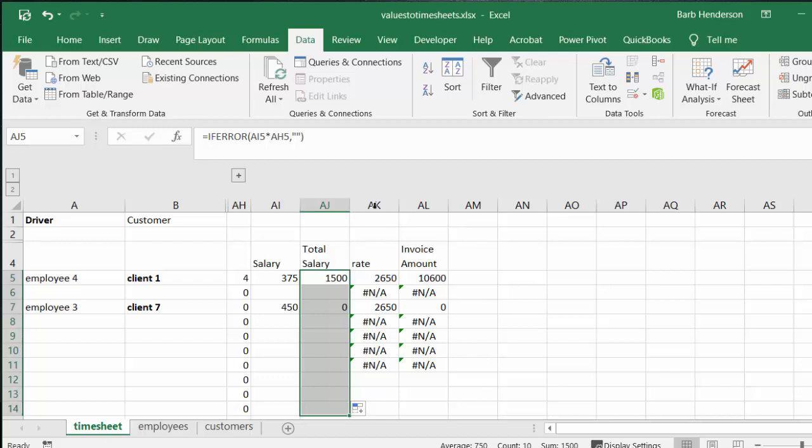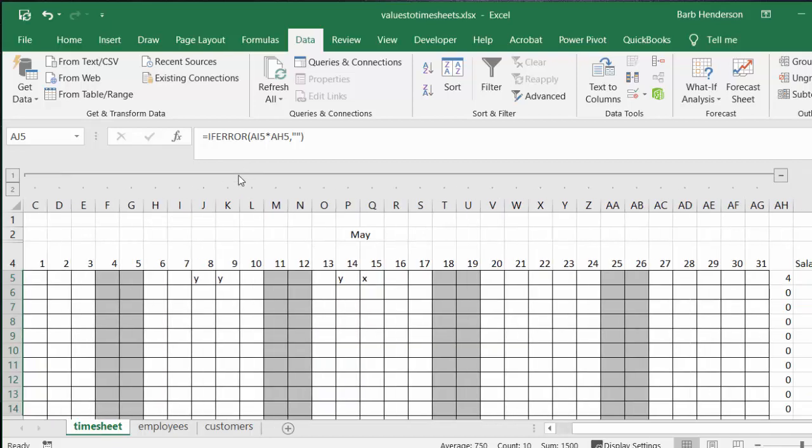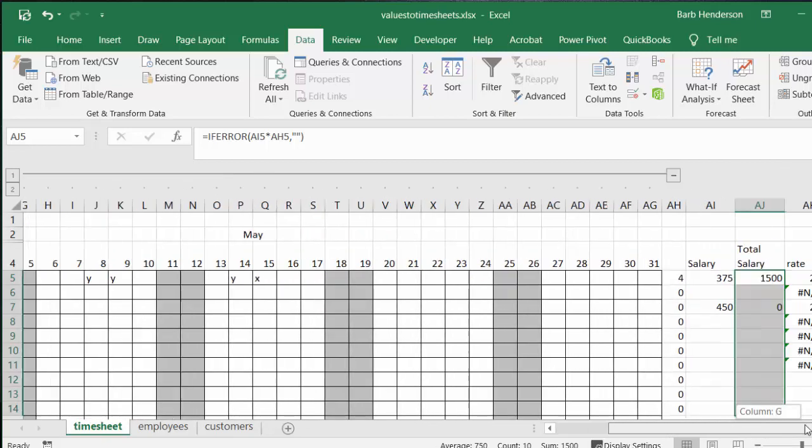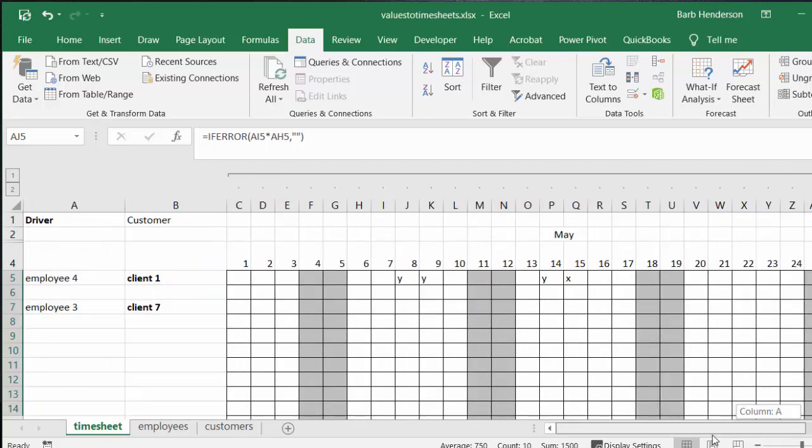So that is how you can tie your timesheets to values. And if you ever needed to look at who'd work when, you just click on your plus sign and you would have all your timesheet available for you to see. So that's how you tie values to timesheets. Please subscribe.